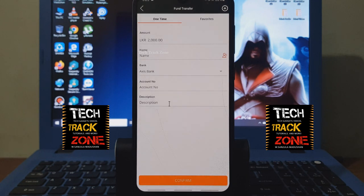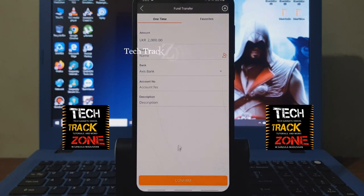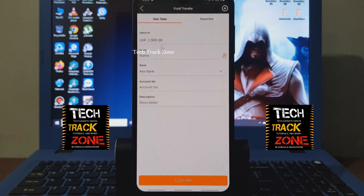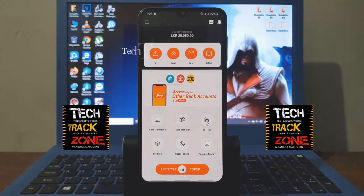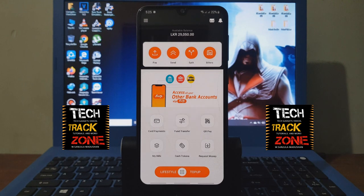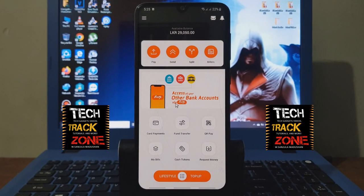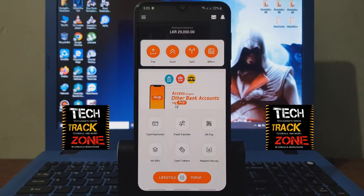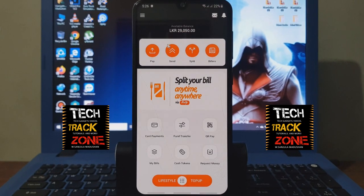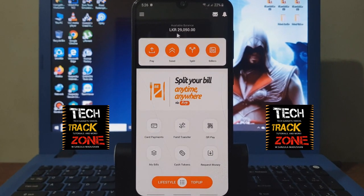This is a save option and this is a favorite. This is a QR code. This is a QR payment. This is a premium balance.